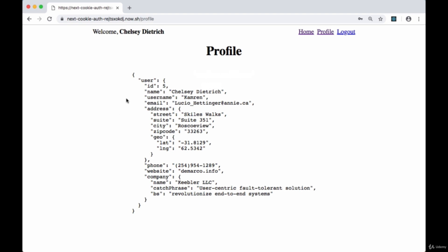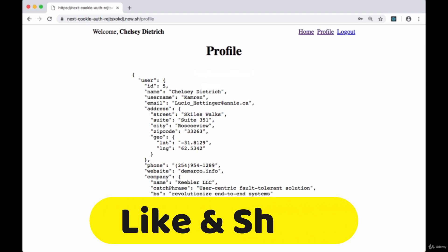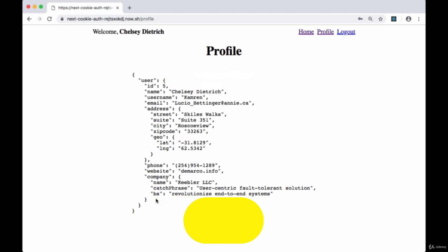We can use that cookie to verify the identity of the user and then make another request to our server to get the given user's profile. As you can see, we've got all the user's profile information here as a JSON object, and we're getting this by making a request with our server to an external API.